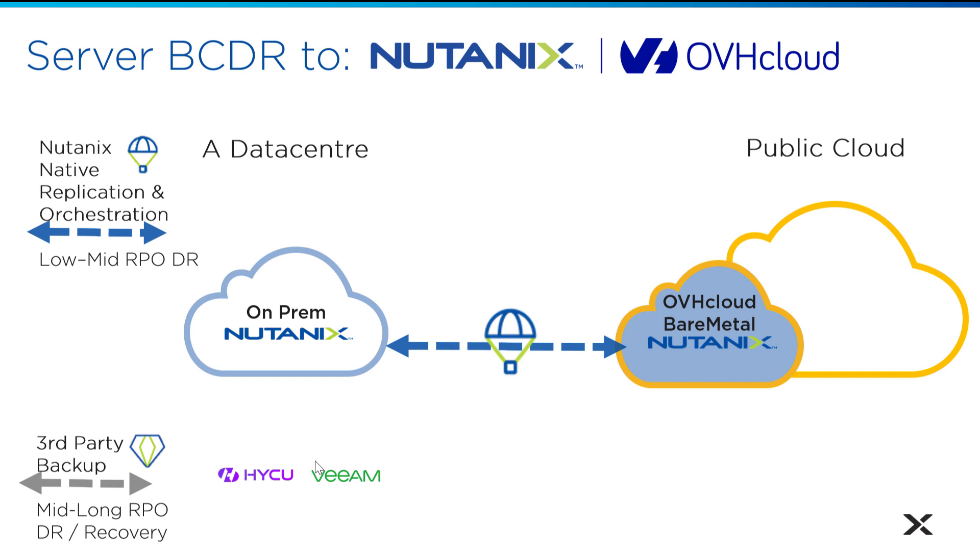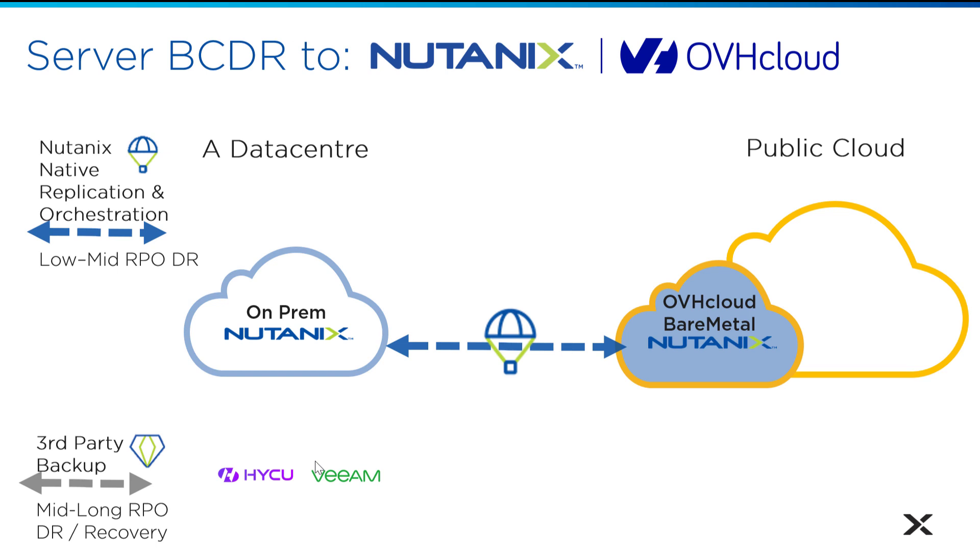OVH Cloud is a simple extension of your on-prem data center into the public cloud. OVH Cloud, running non-modified Nutanix software, allows it to use all of the Nutanix software stack. So you can use the traditional protection domains, which goes from prism element to prism element, like cluster to cluster.